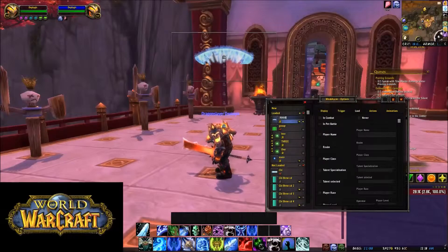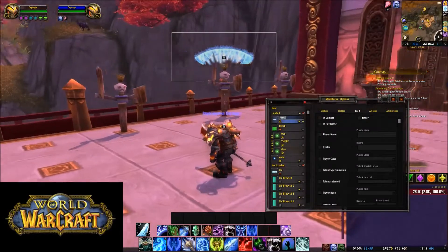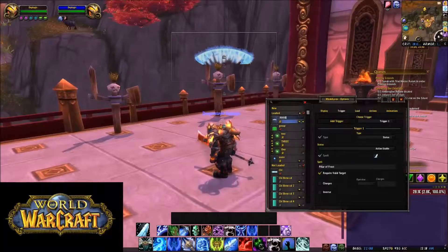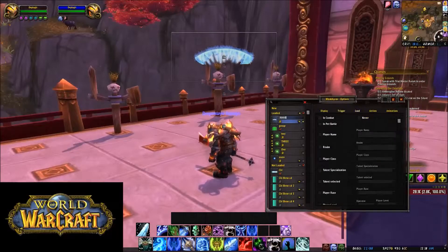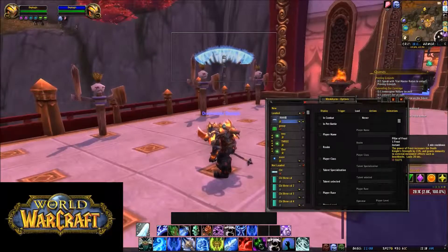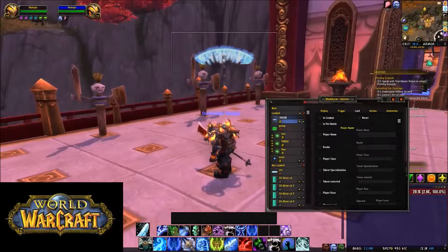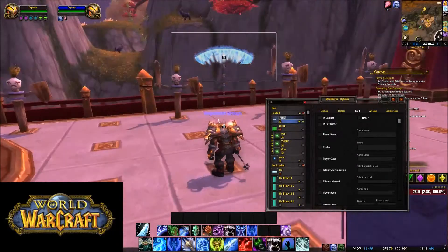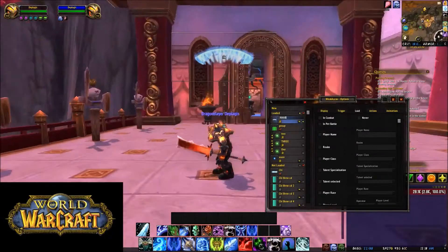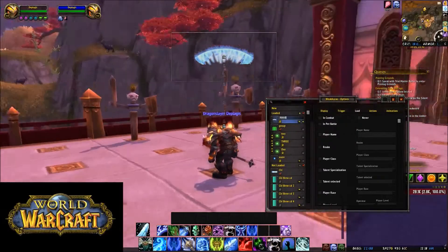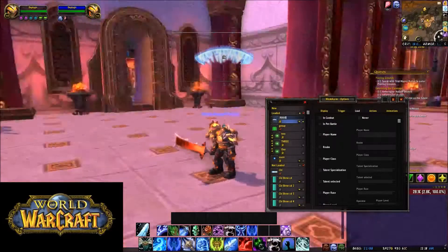Actually, you're not going to have a required valid target. Because the way Pillar of Frost works, it's a buff and not a cooldown you use on a target. So just distinguish that difference there.